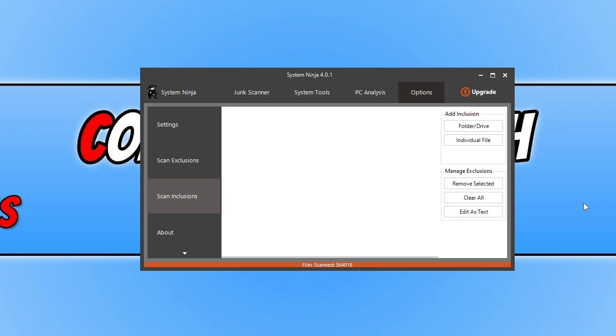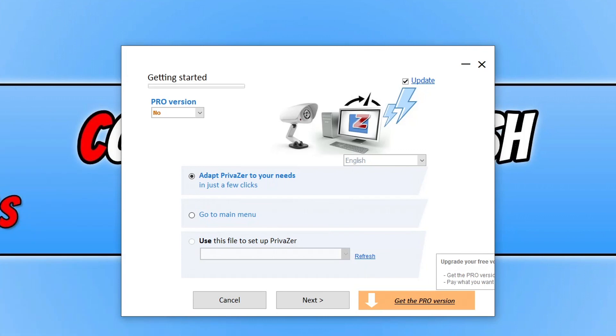Next up we've got Privazer. I don't know if that's how you pronounce the name, but that's what I'm going to call it. So when you first launch up the program, you're going to end up with a window that looks like this. So it's a bit more forward about updating to Pro.